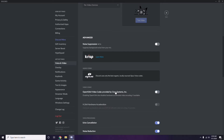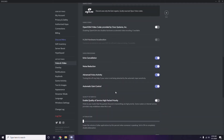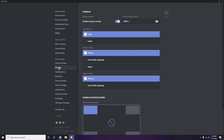Next, go to Overlay — it's listed below Voice and Video in Discord settings. From here, turn off the Enable In-Game Overlay option. It is already enabled by default in most cases, so you have to disable it.